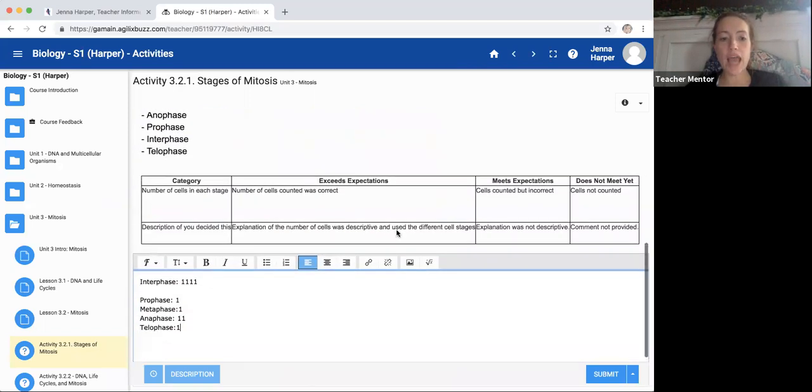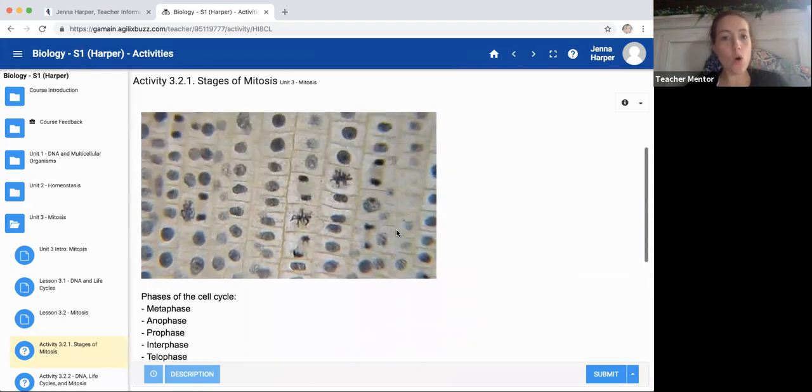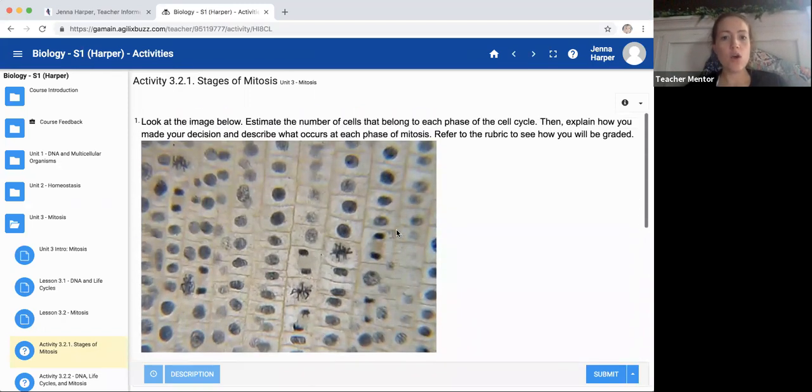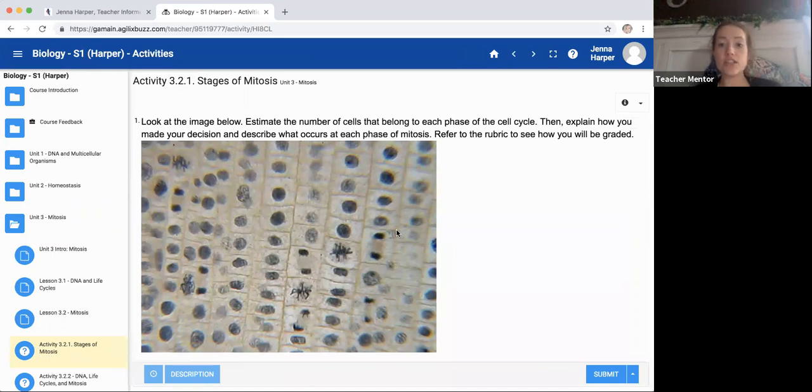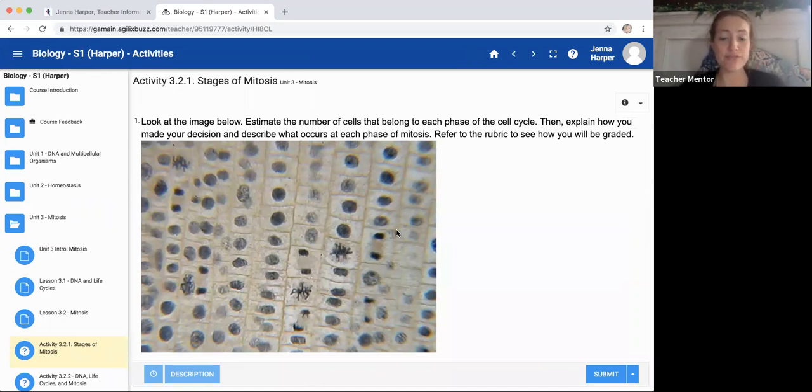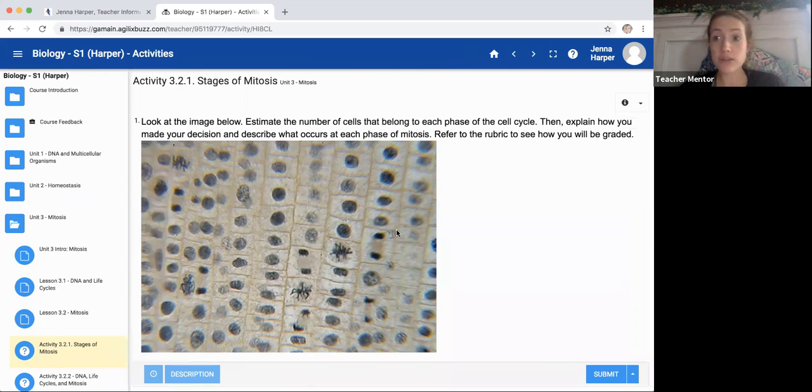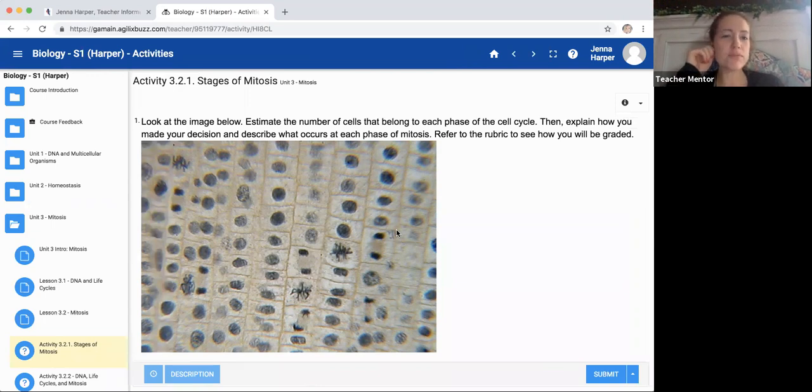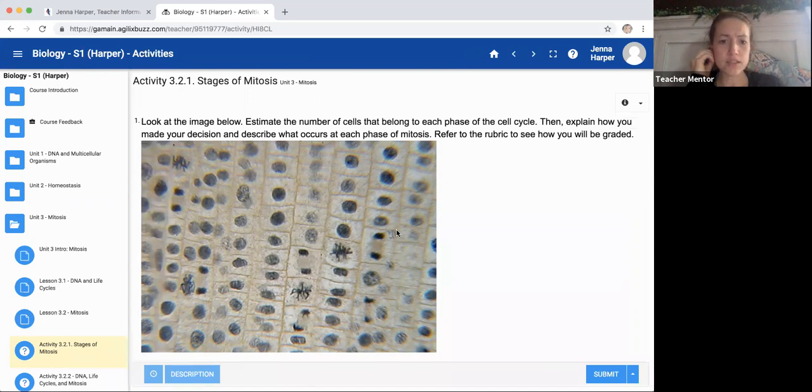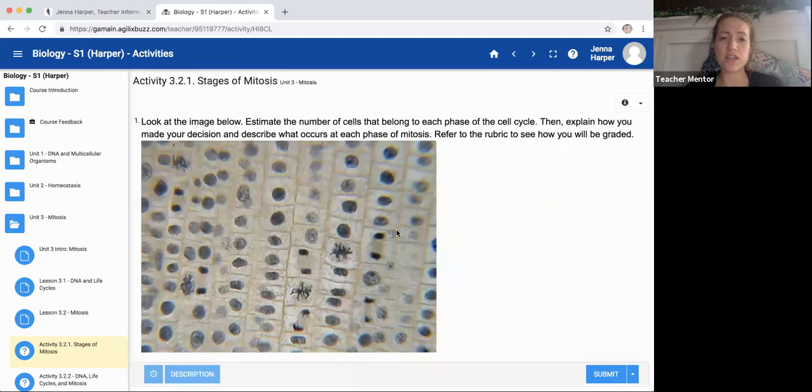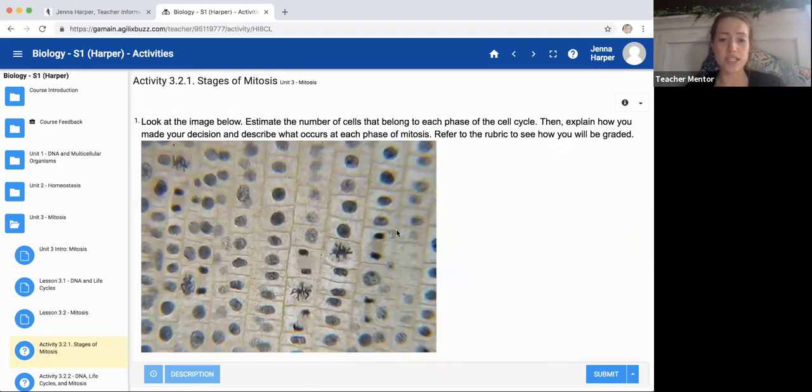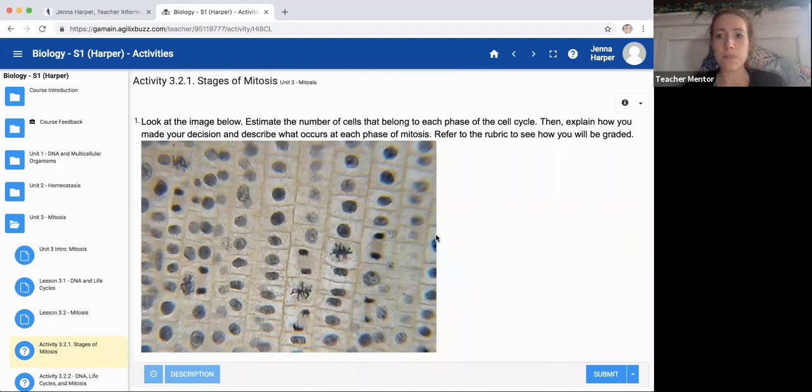So this should help hopefully with understanding the stages of mitosis and actually understanding it from an actual organism where we can look at. And onion root tips are really, really common in what we use in science to look at mitosis because they're easier to see. And there's a lot of different stages in the root tip.